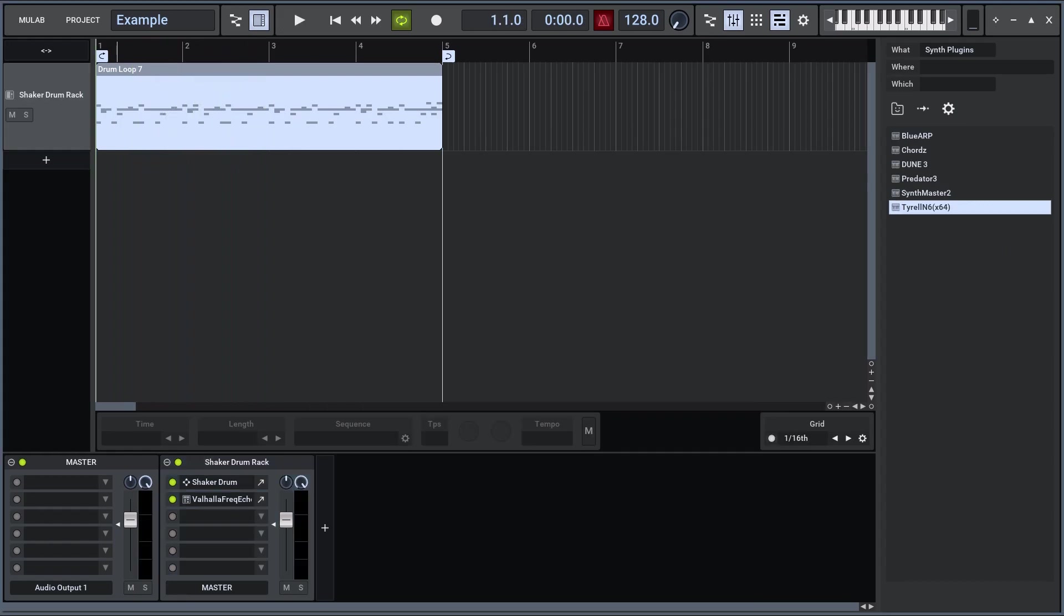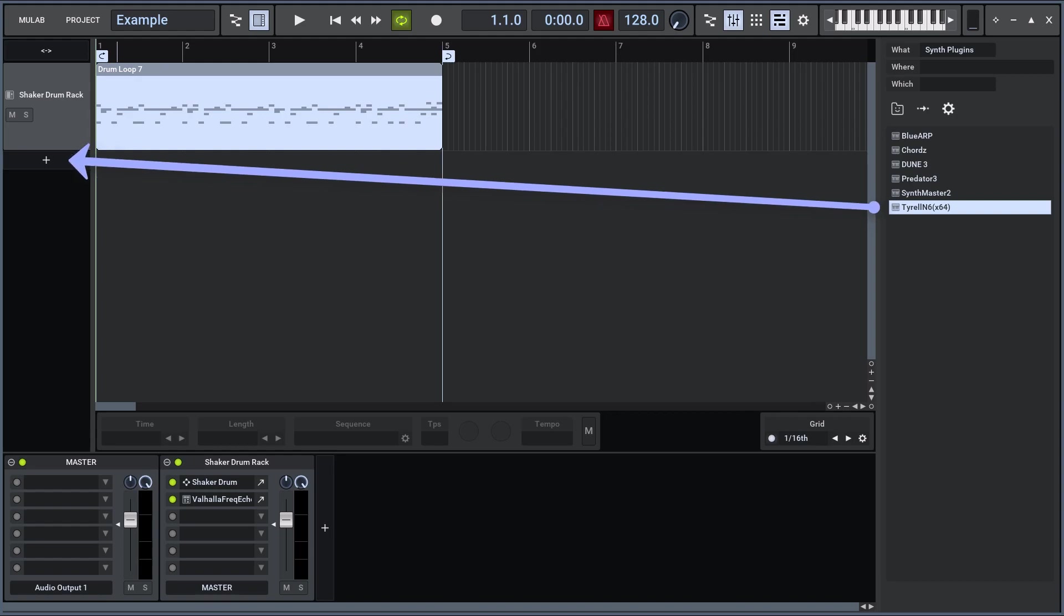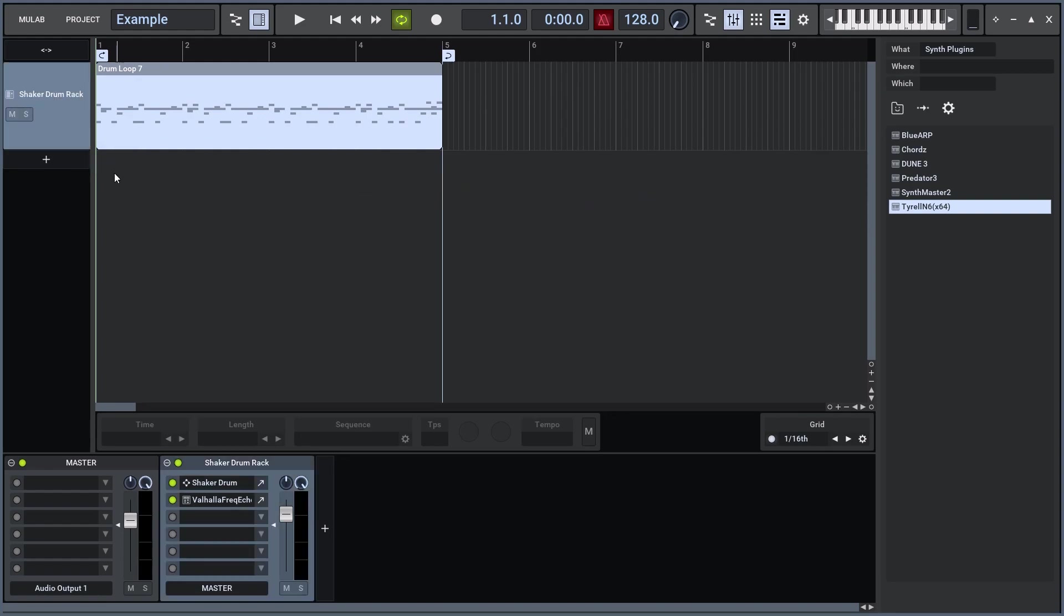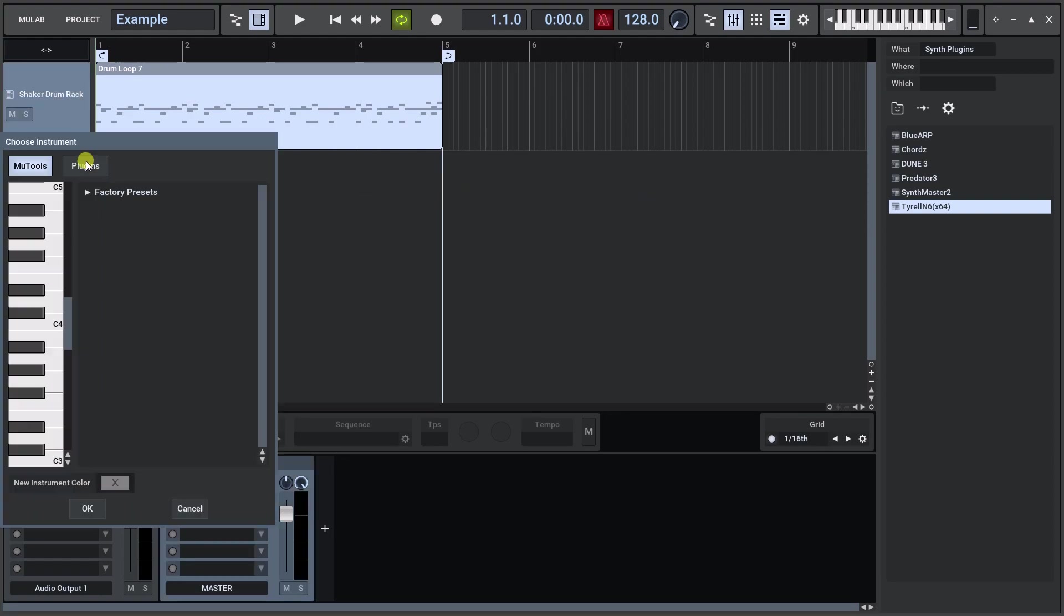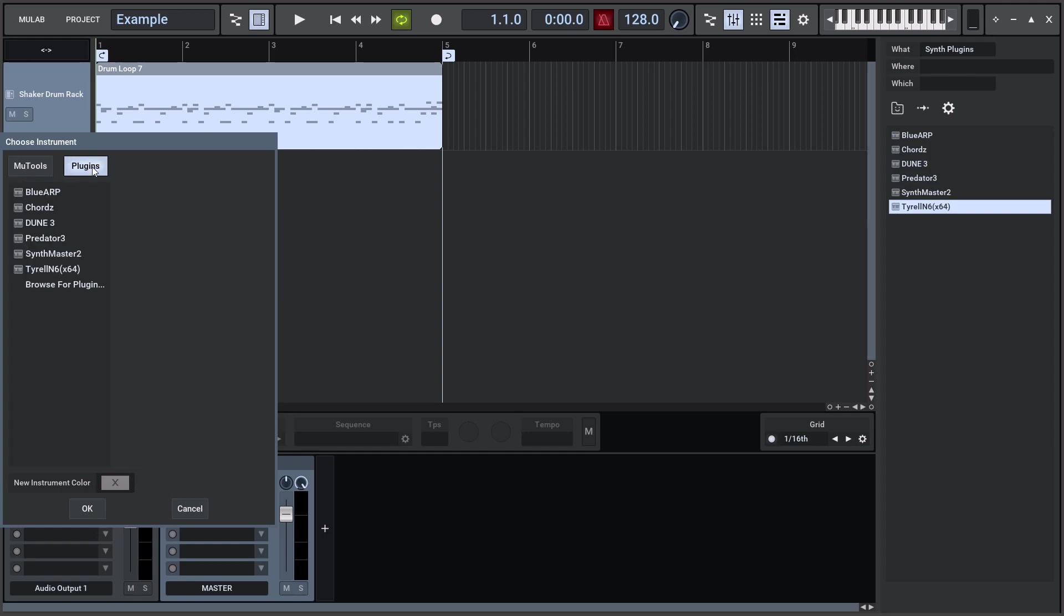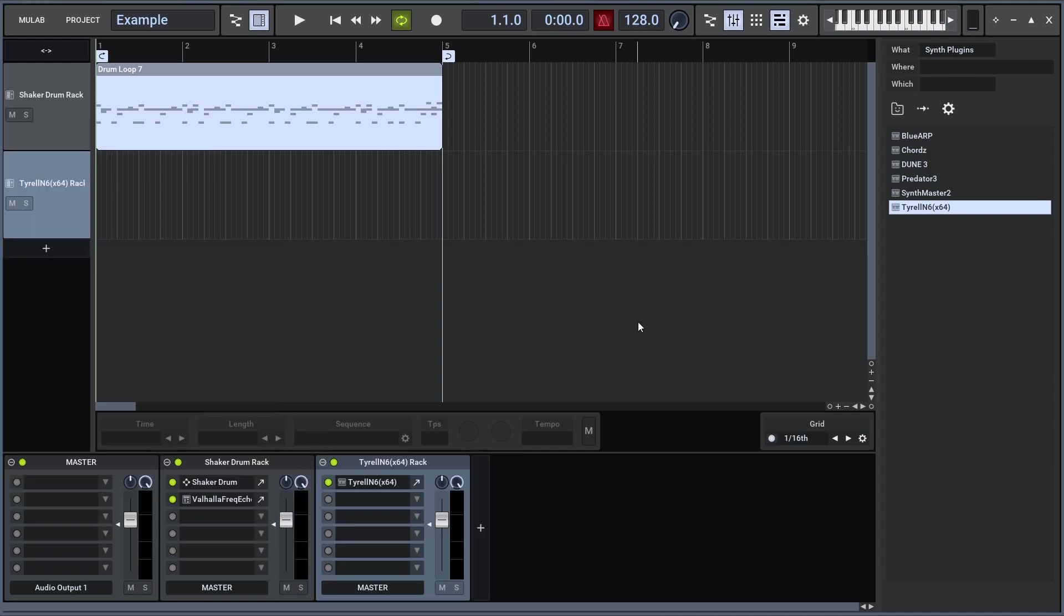You can also drag-drop a plugin on the plus track button, or click the plus track button, choose instrument track, and choose your preferred synth plugin. Both ways will create a new track with a new rack with the plugin inserted in the first rack slot.